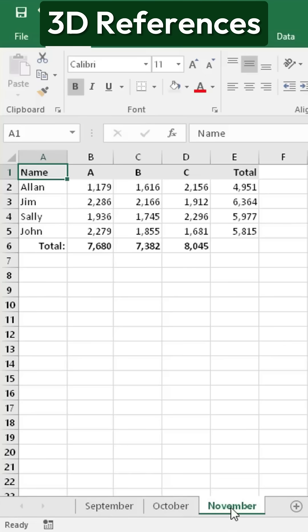In this case, I have three sheets, September, October, and November. These sheets have the same format, but the data in each is different.